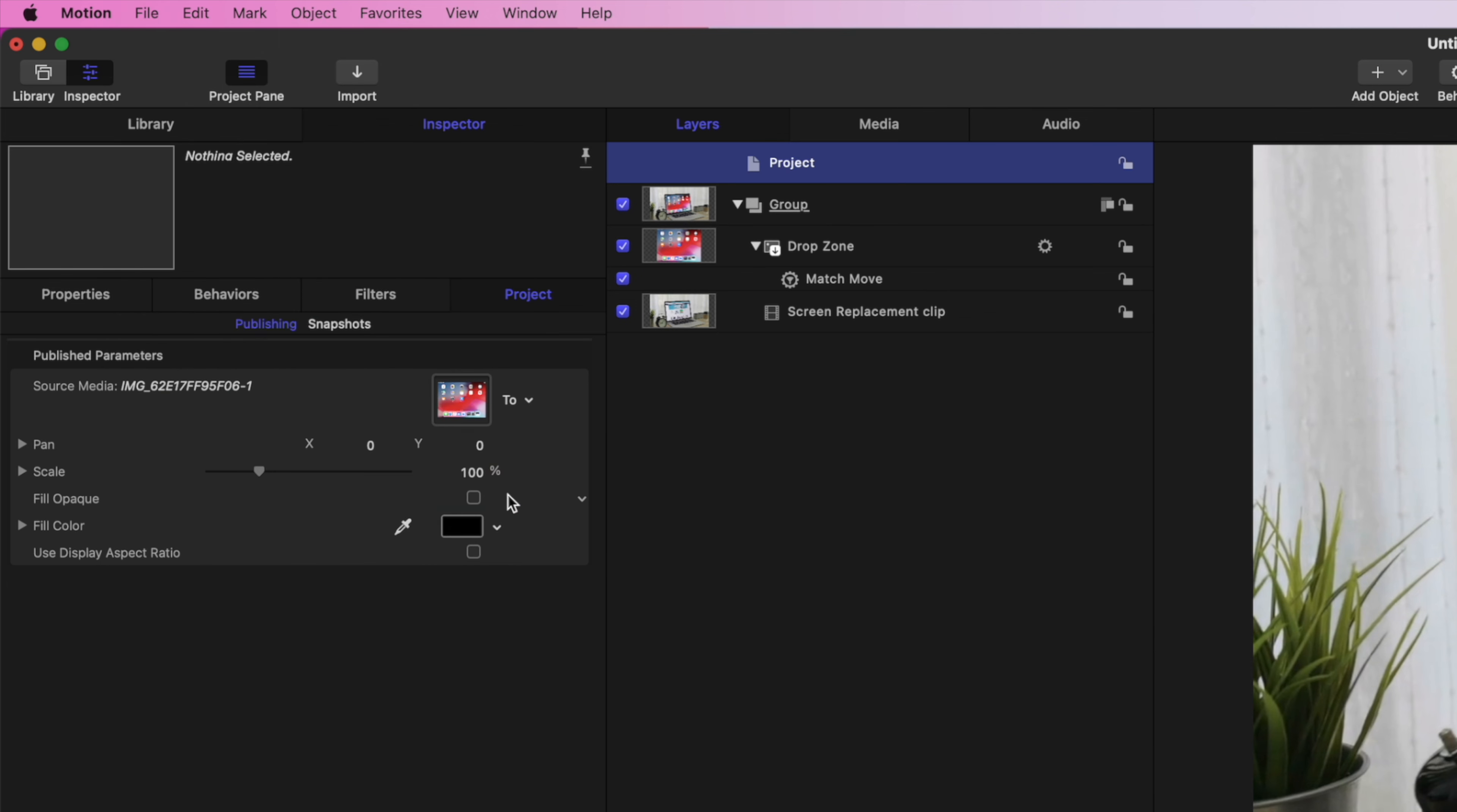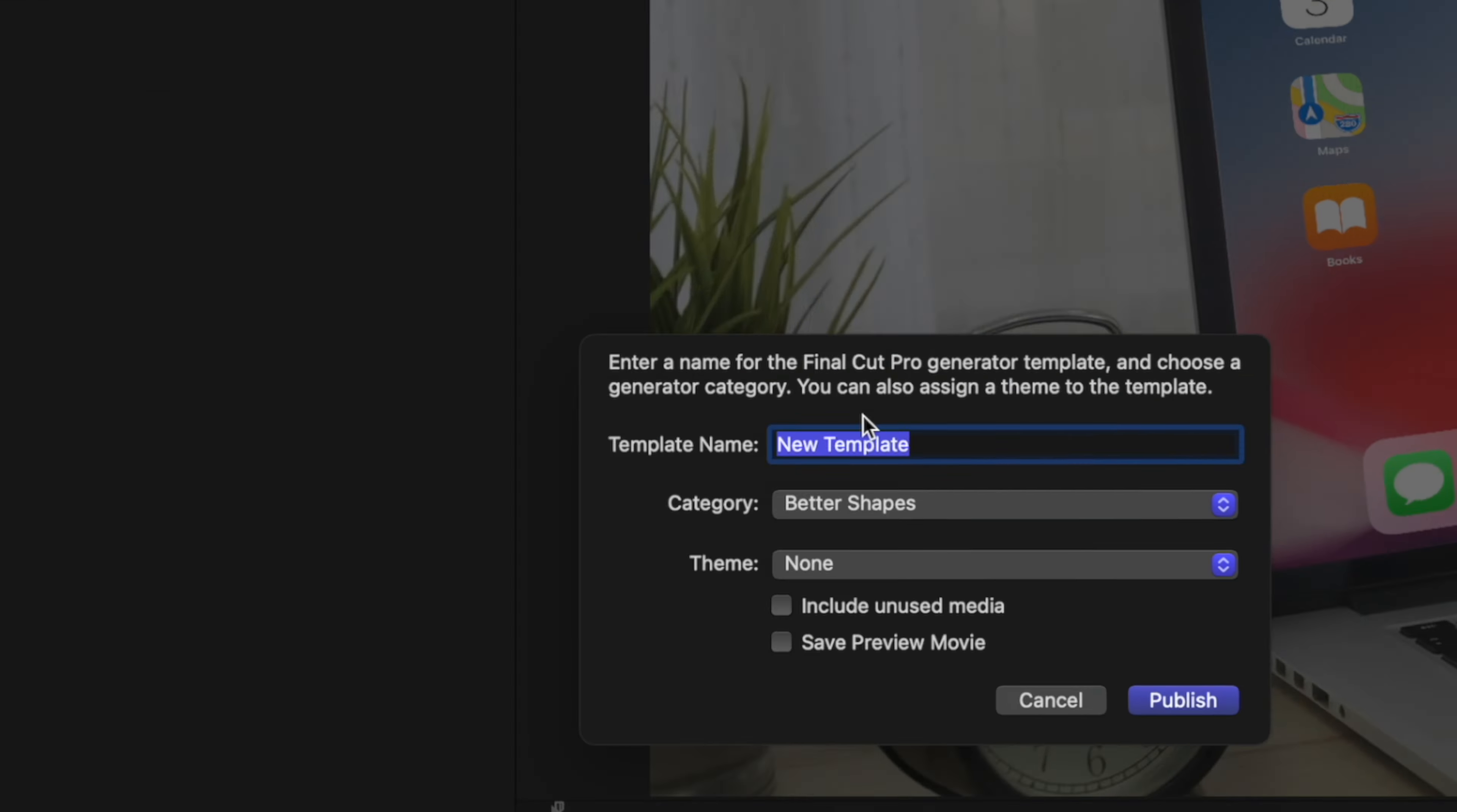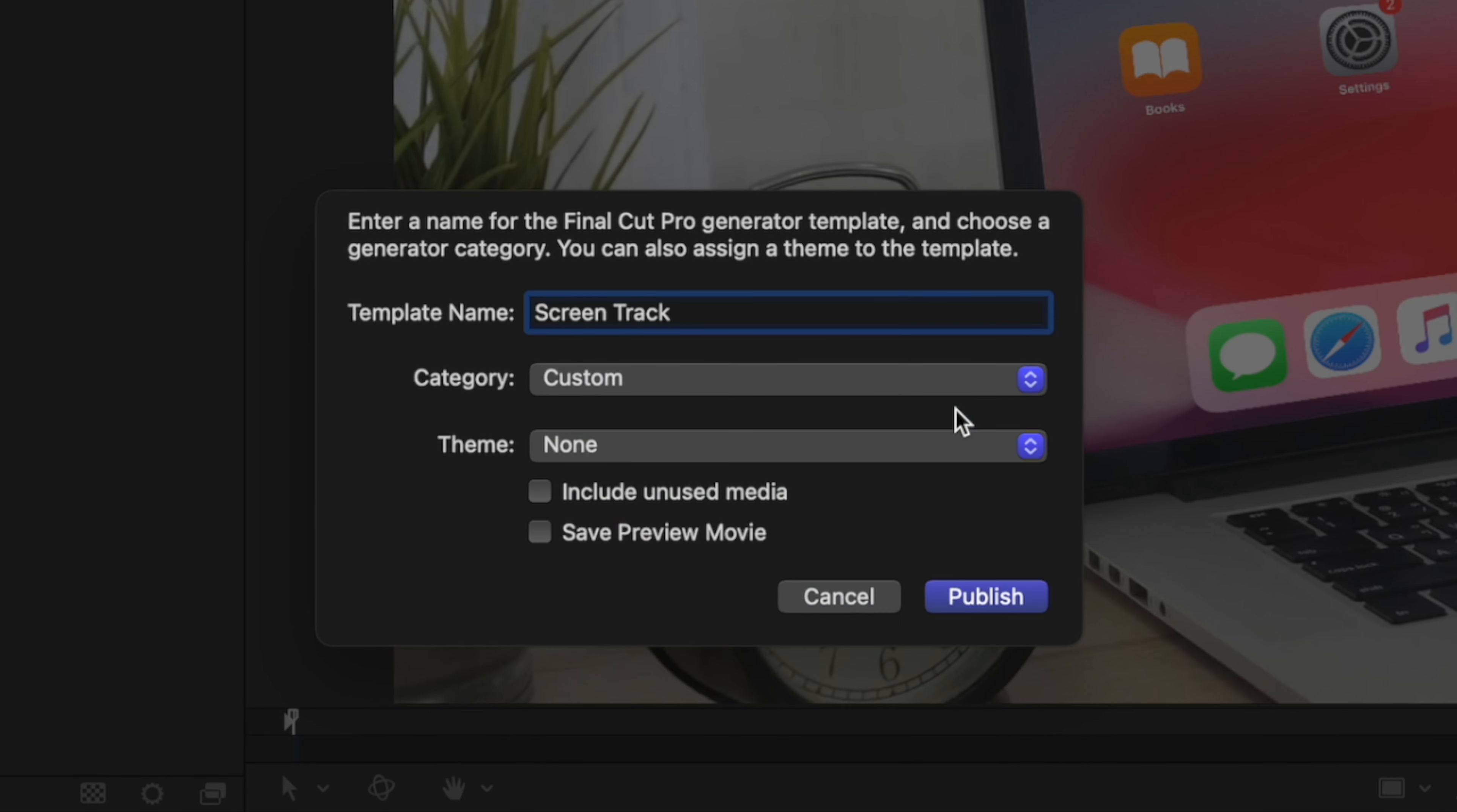To publish this to Final Cut Pro, go back to the File menu and select Save As. Give it a name, choose a category to save it in, and click Publish.